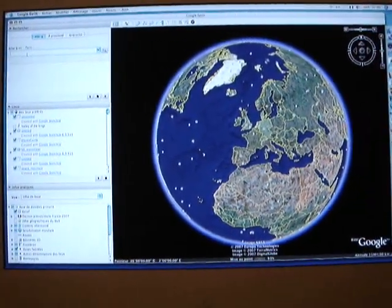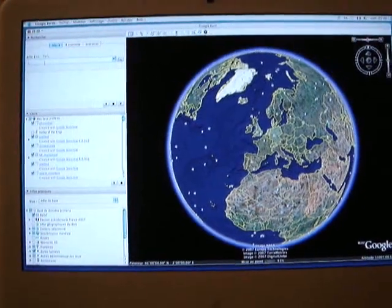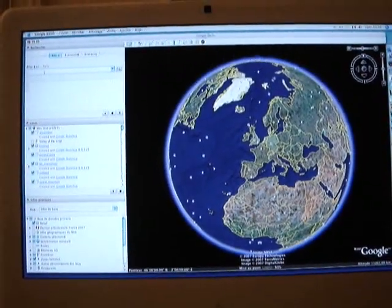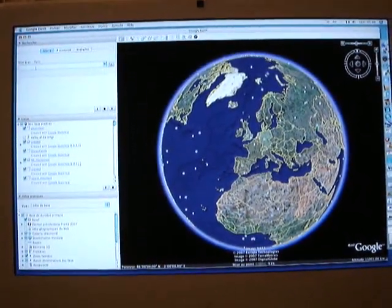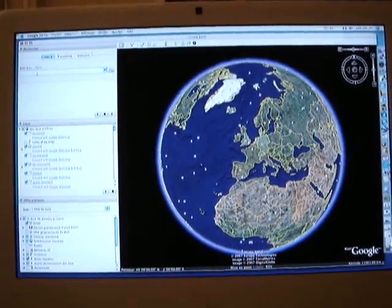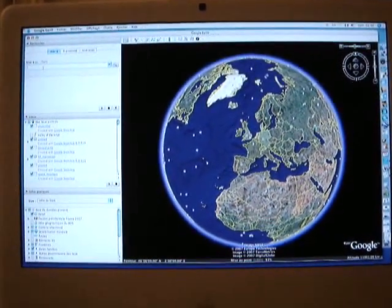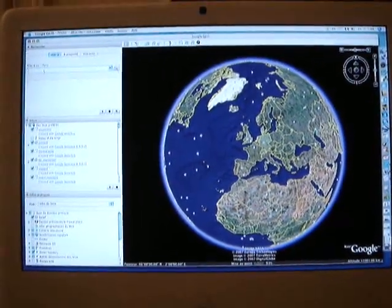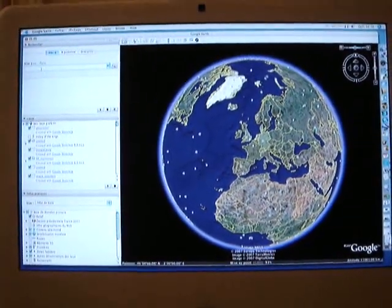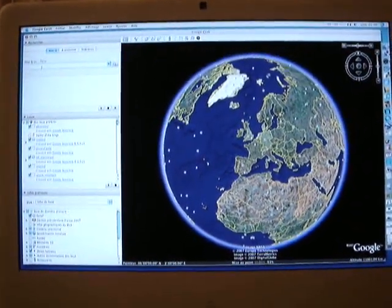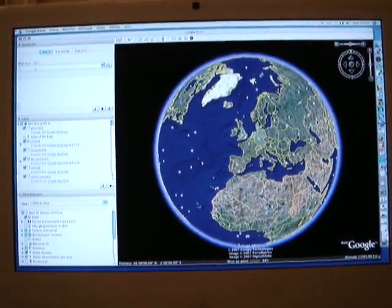Here is a little video demonstration of what I explained on the MySedge article about how to get an incredible view of Disneyland using the latest Google Earth program.